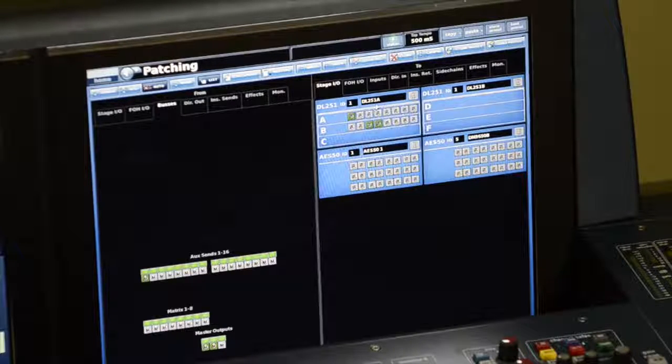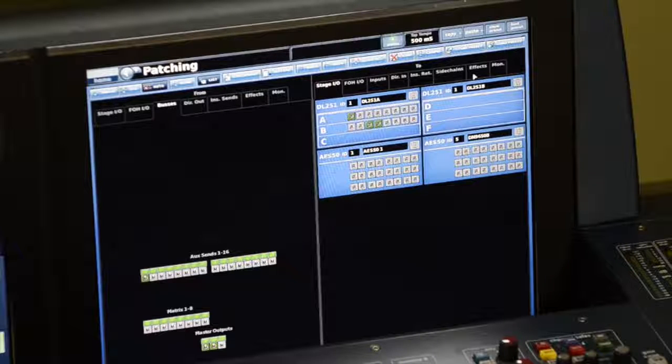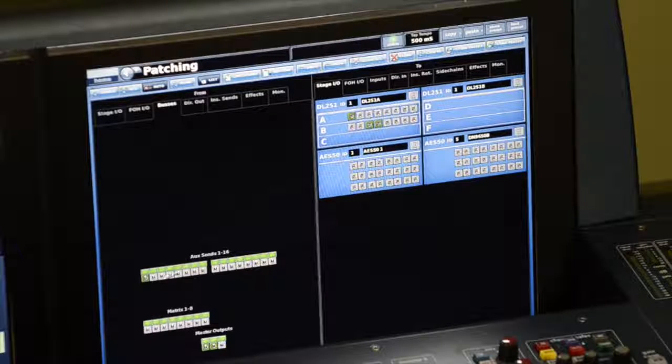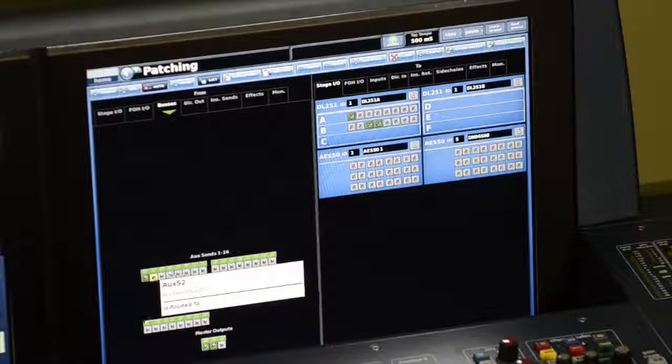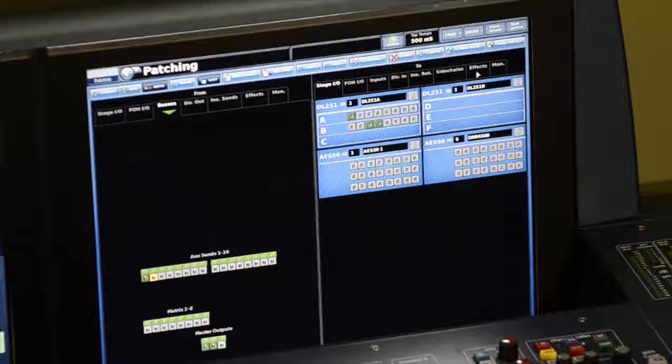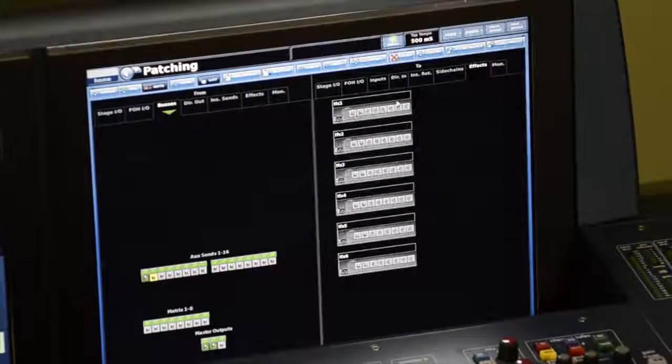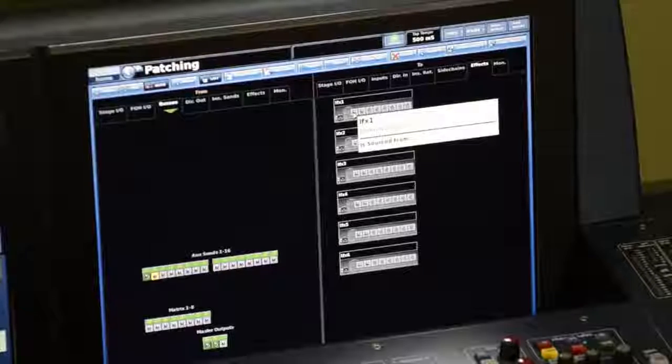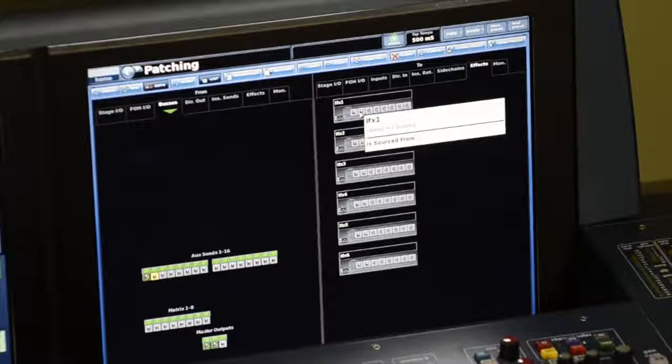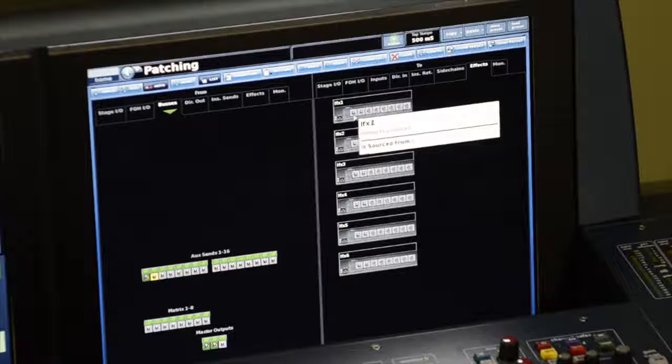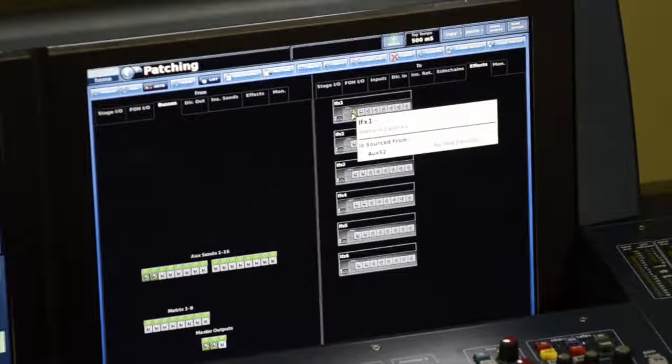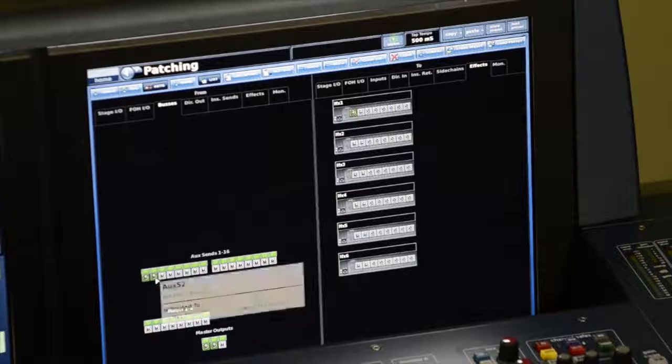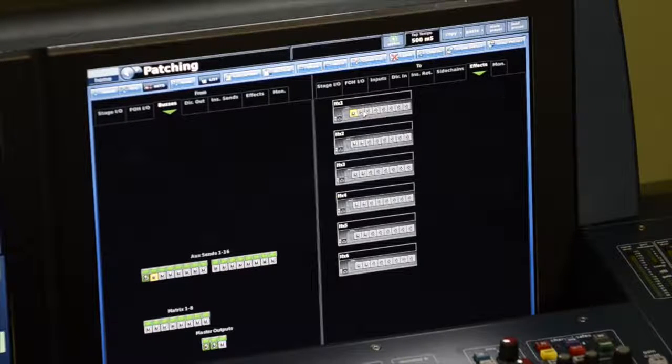What I'm also going to do is patch an effect. So auxiliary two, I will patch that to an effect unit. If I go to effects, I will patch it to the first effects unit. Some effects units are capable of taking eight inputs. I'll be using one that has two inputs, and I'll patch that same auxiliary two to both inputs on that unit.